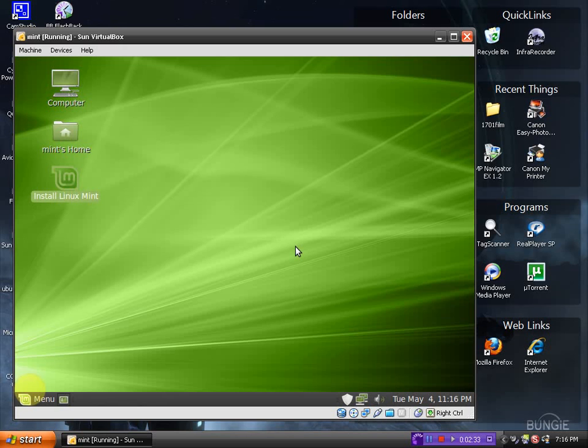I do like the new wallpaper. Looks very nice. I think it's a lot nicer than the previous default wallpaper from Linux Mint 8. Of course that can always be changed, so that's no big deal.